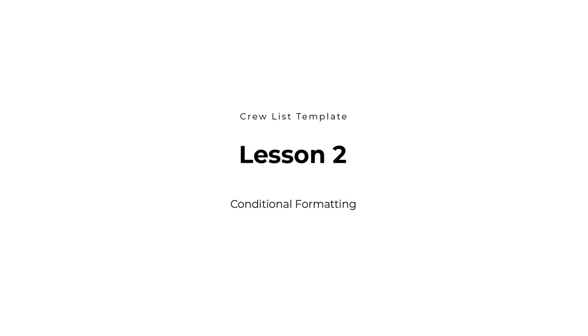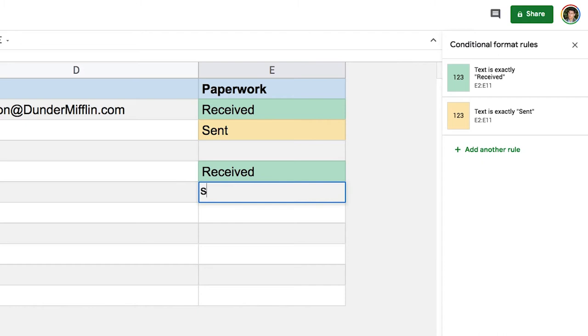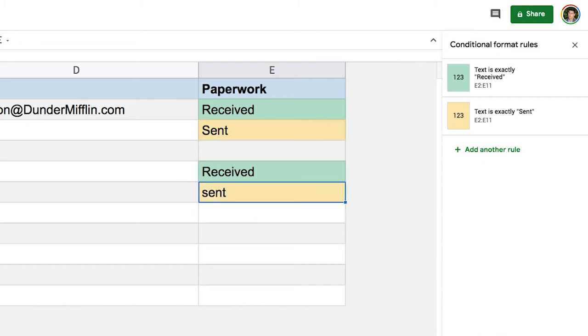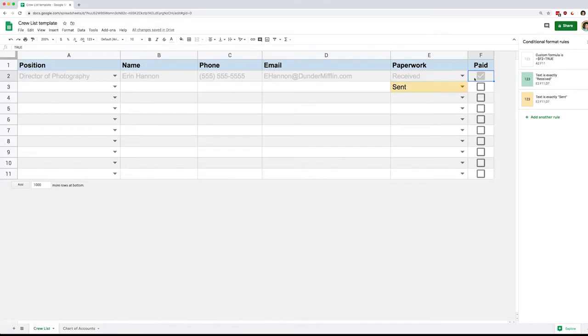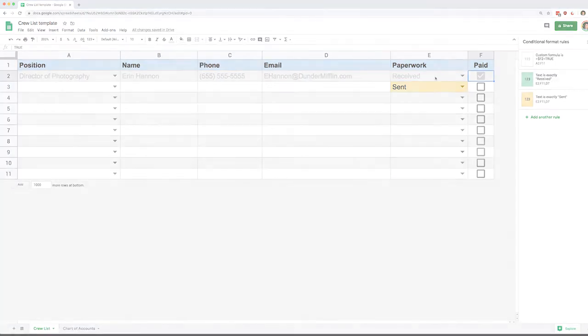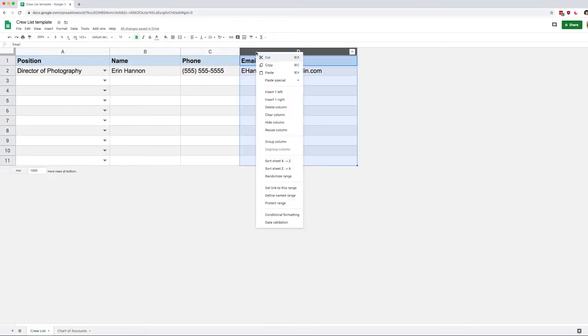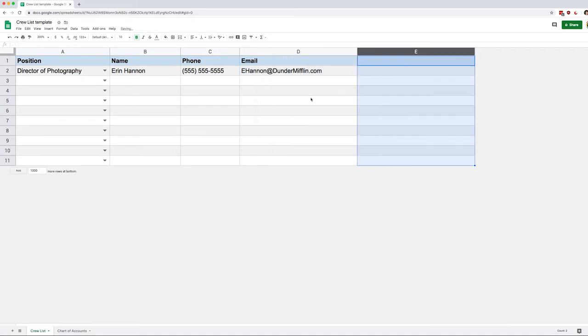Welcome back everyone. Today we're going to take a look at conditional formatting. Let's start right now with what is conditional formatting. Well, as the name suggests, we're going to be able to format the cell based on a list of conditions. Super simple.